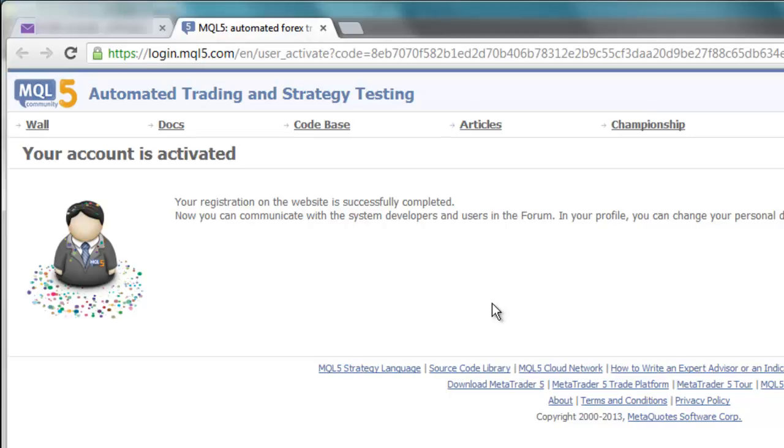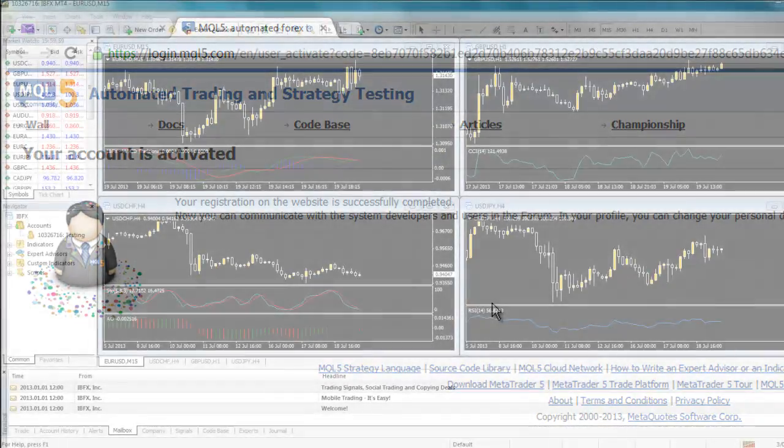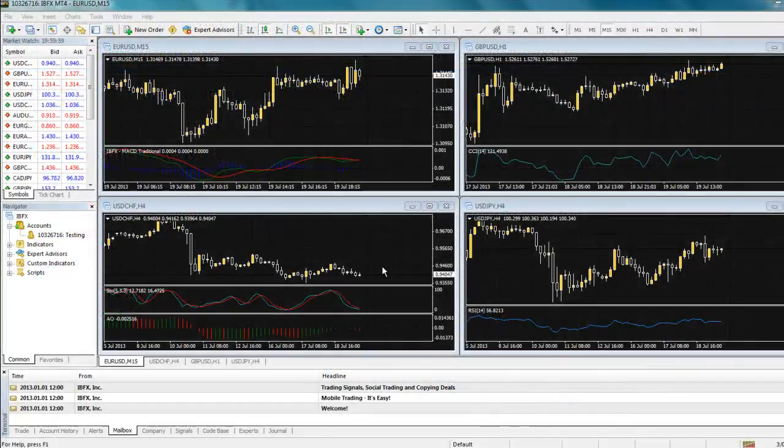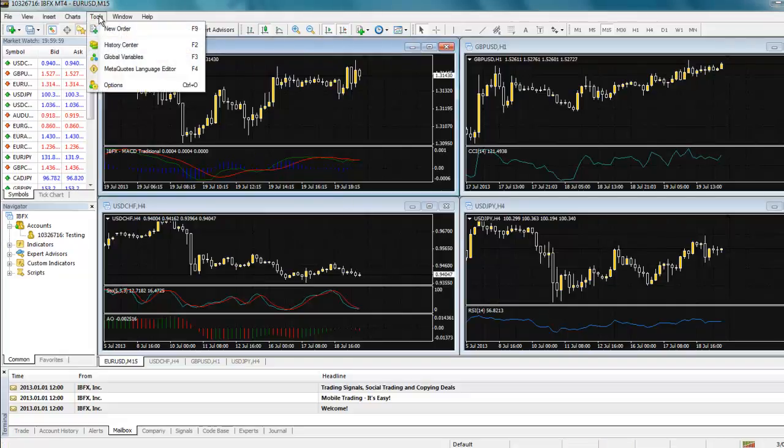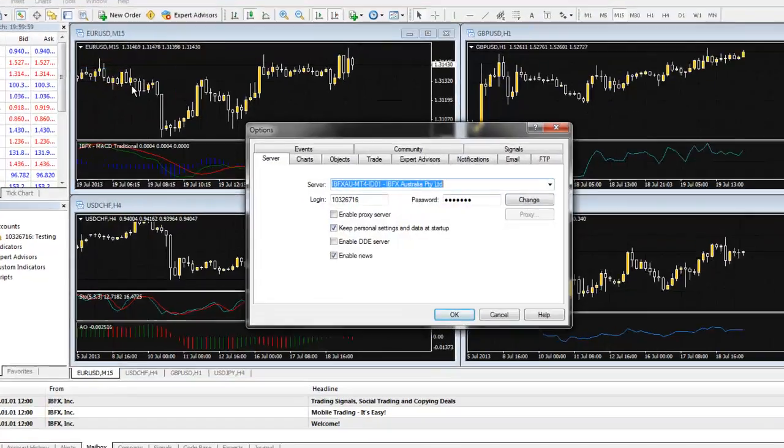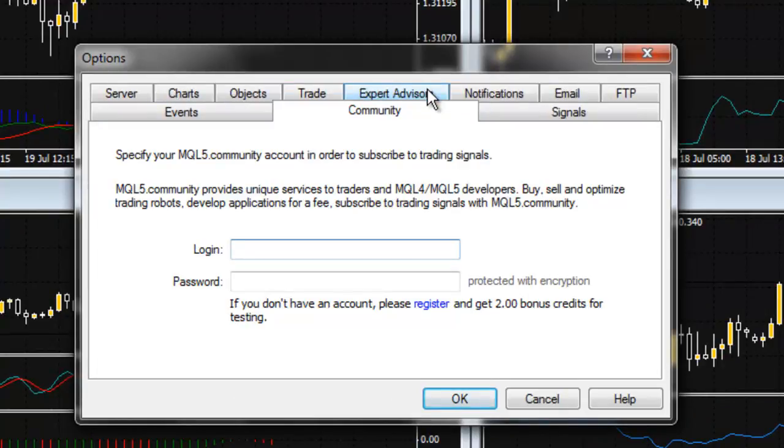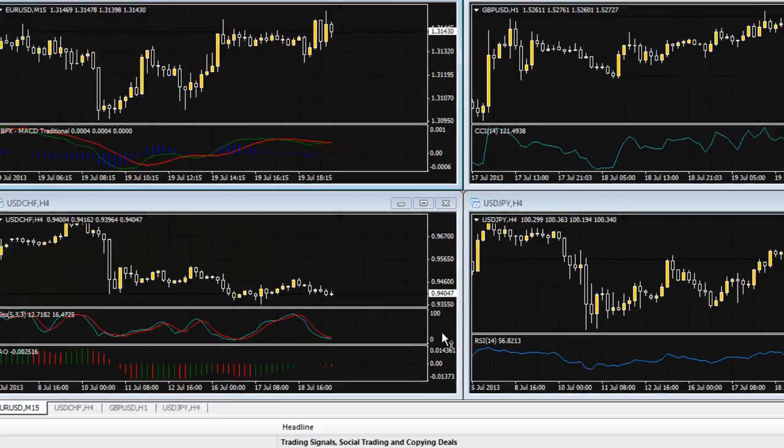Now that you have created your user account, you must enter this information into your trading platform to establish the link between them. To do this, open your trading platform, and go to Tools, then to Options, then to the Community tab. Enter the mql5.com login and password you just created, and select OK.